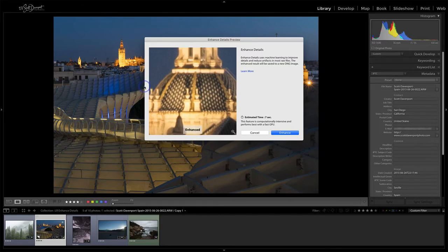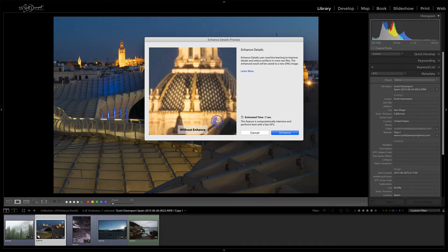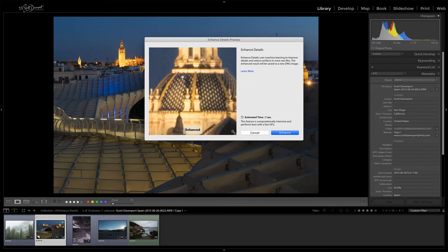We can click and drag around in this window. I can't resize it. This is the enhanced view. I'm going to press and hold the mouse down - this is without the enhance, with, without. Pay attention to this area right here. There is a marked improvement.